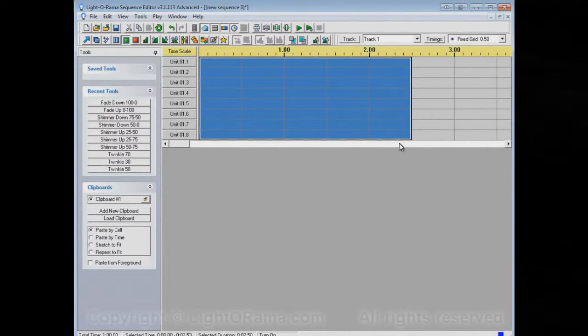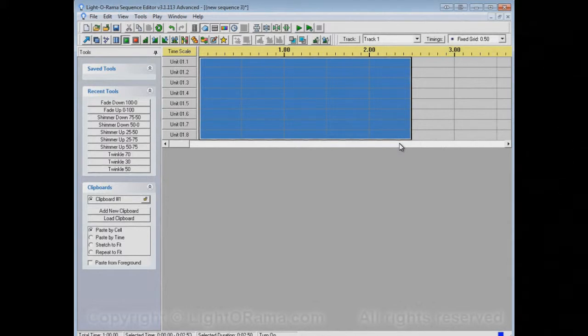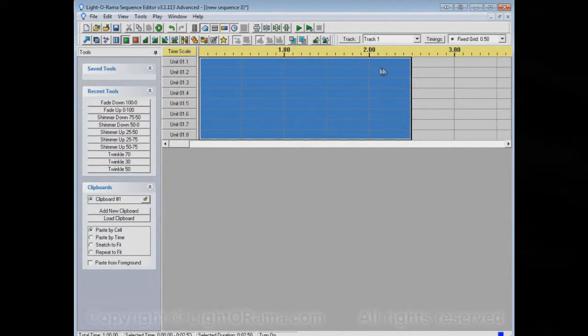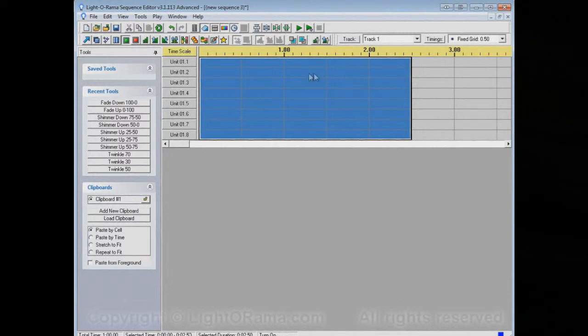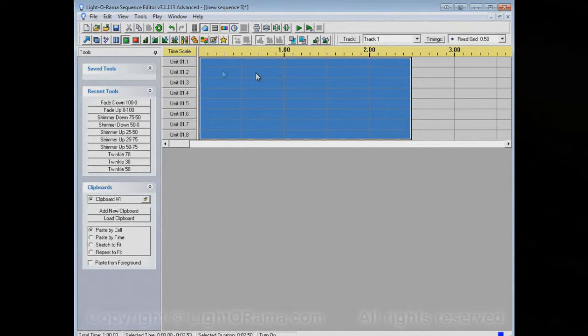And that's fine, it'll work fine, but it might be easier for you to see what's going on if this were red, and this were green, and this were purple. And we can do that in the Sequence Editor.